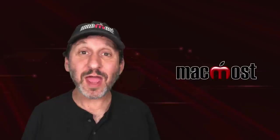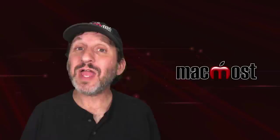Hi, this is Gary with MacMost.com. Let's take a look at 20 odd and interesting new features in macOS Sonoma.